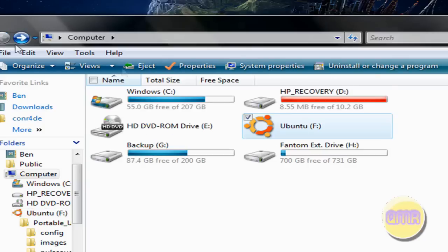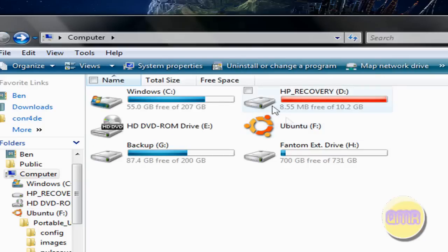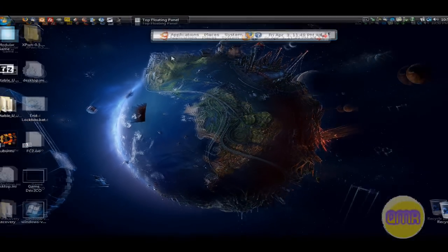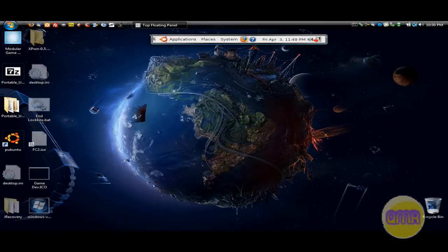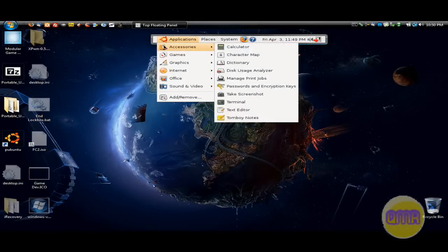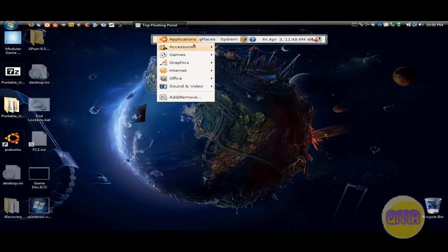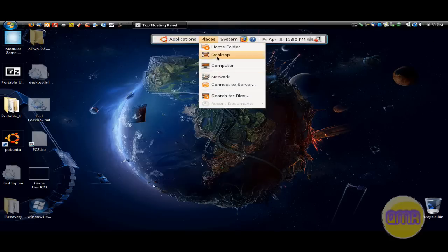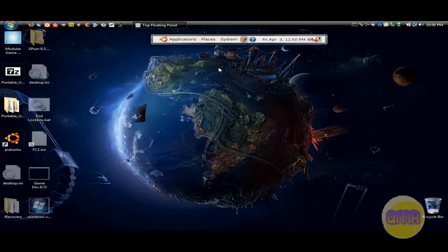And when you go to my computer, there it is. And it's got that nice little icon right there for you. So there you go. That is how to use Ubuntu Portable on your flash drive and on your home computer and running it in Windows. Which no one can dispute is very very cool.